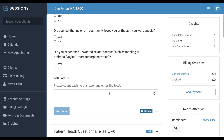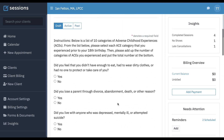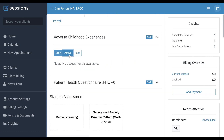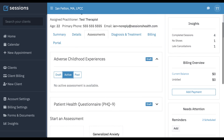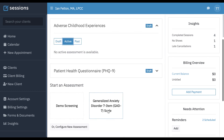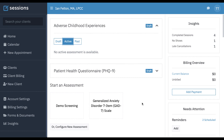And then once that happens, you will see their answers to all of these questions. You can score it and then you can activate it, and then it will show up as the active assessment for this particular client. You can follow the same process for any of the other assessments. This concludes the tutorial. Thanks again for using Sessions Health.